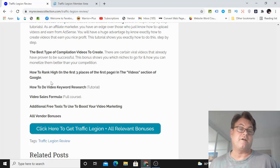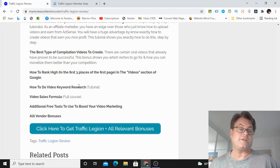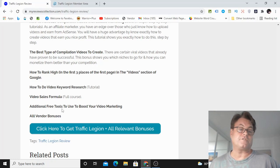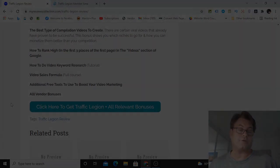How to do video keyword research, video sales formula, additional free tools to use to boost your video marketing, and then all vendor bonuses.